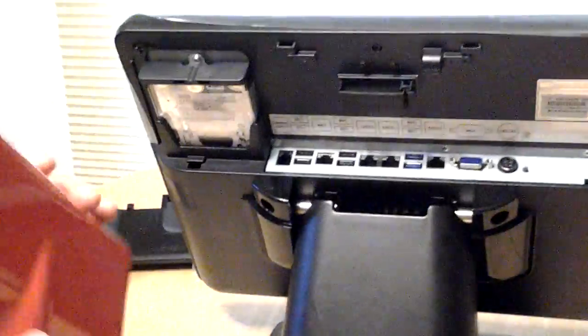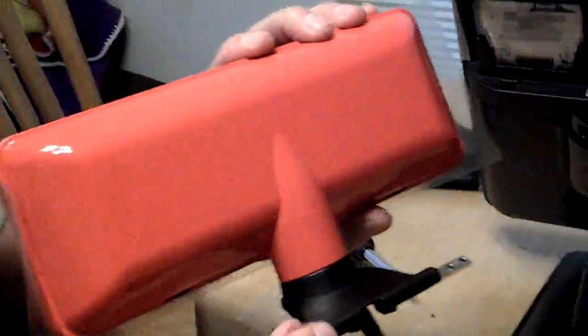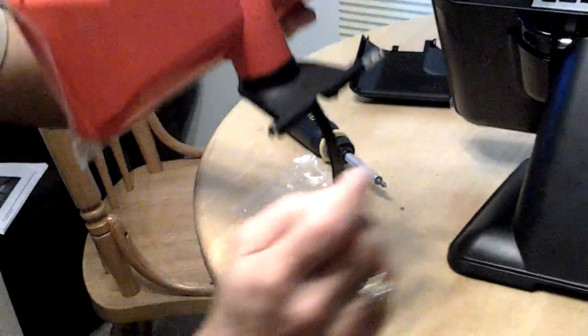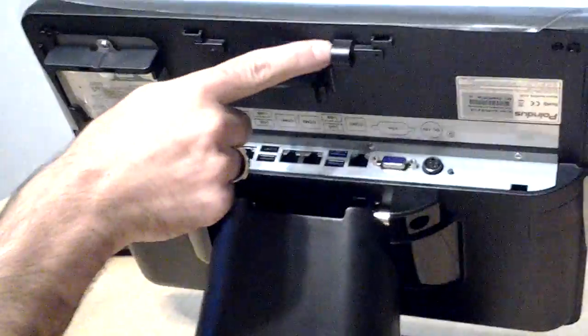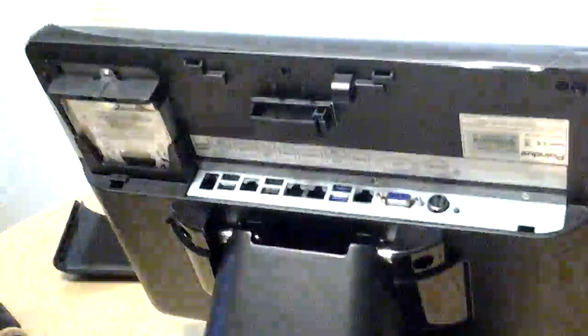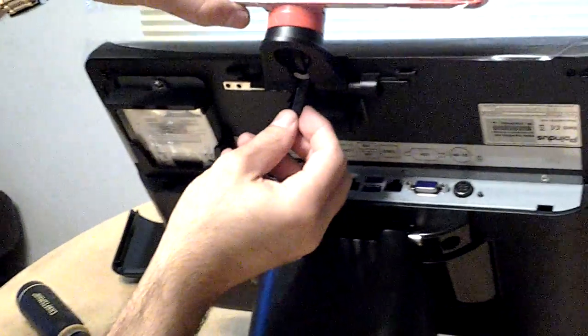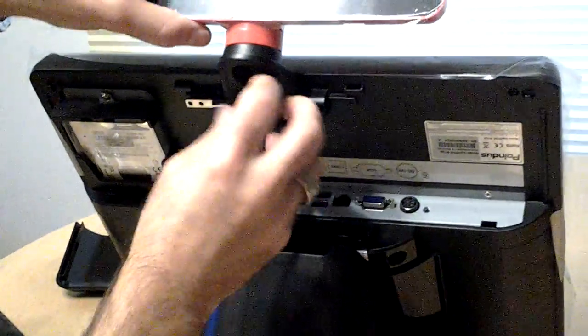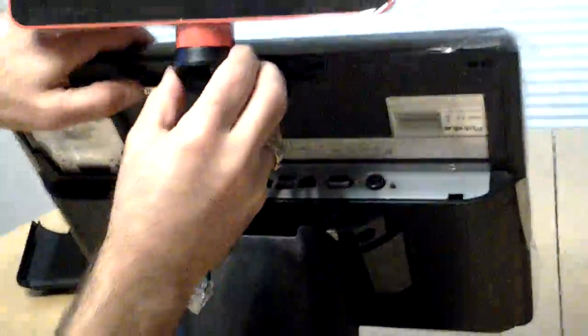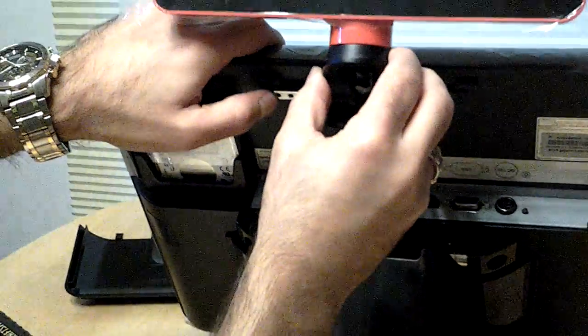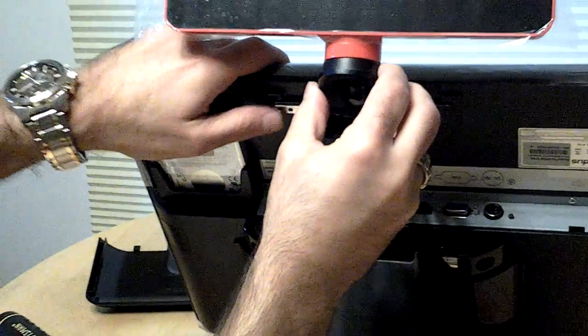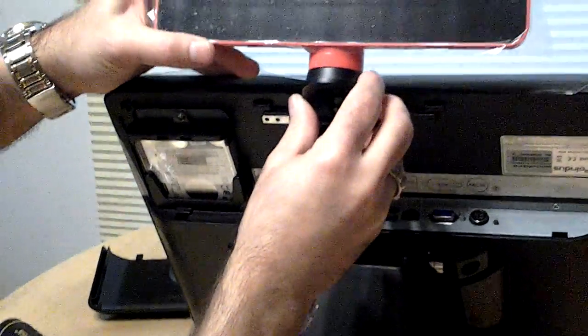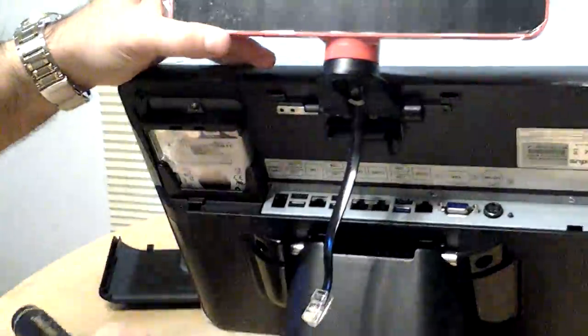If you see on the back of the port display, this little post right here is going to slide right into this slot right here. So I will take it and slide it right in, and then this metal plate right here will screw right into two screw holes that are right behind it.